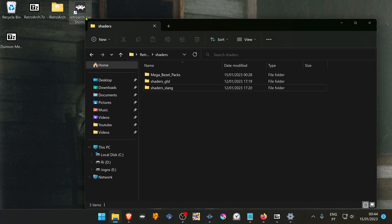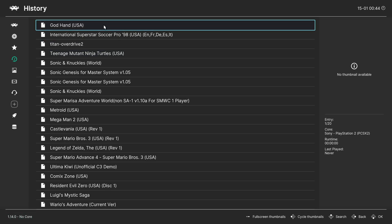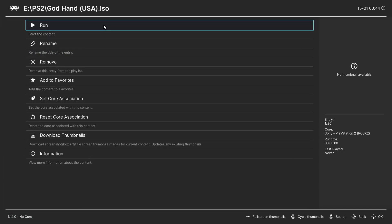Open RetroArch, load the game, whatever game you want.